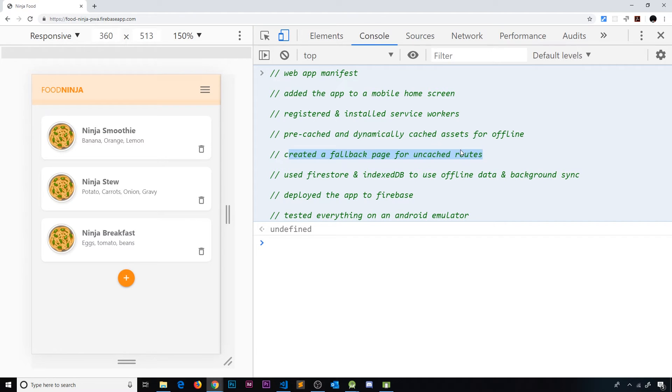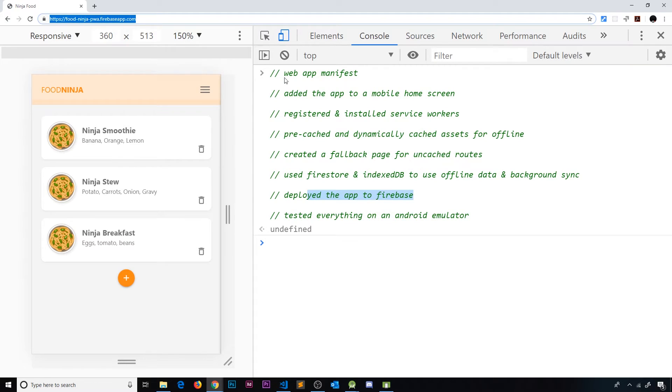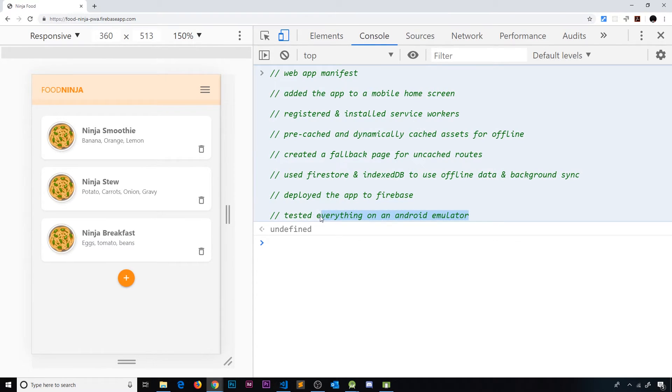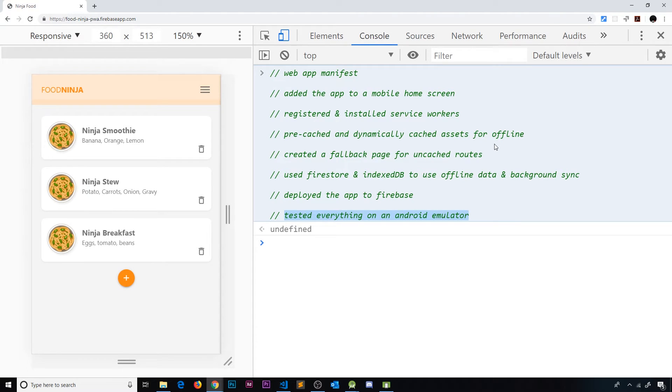We've finally deployed our app to Firebase Hosting so we can see this address up here online and then we've tested everything on an Android emulator to make sure it's all working correctly. So there's been quite a lot that we've covered here.